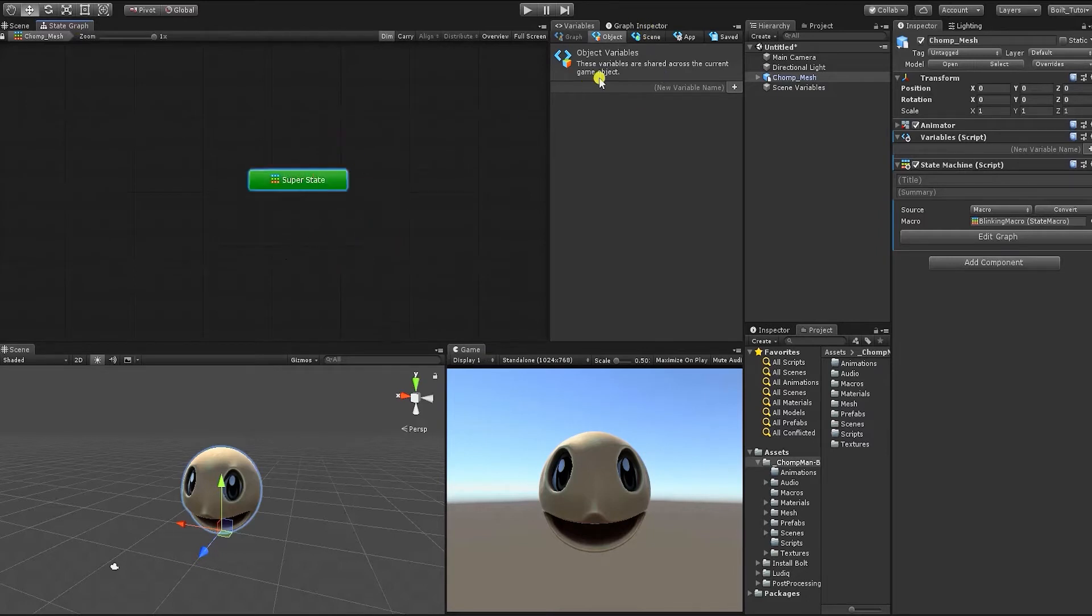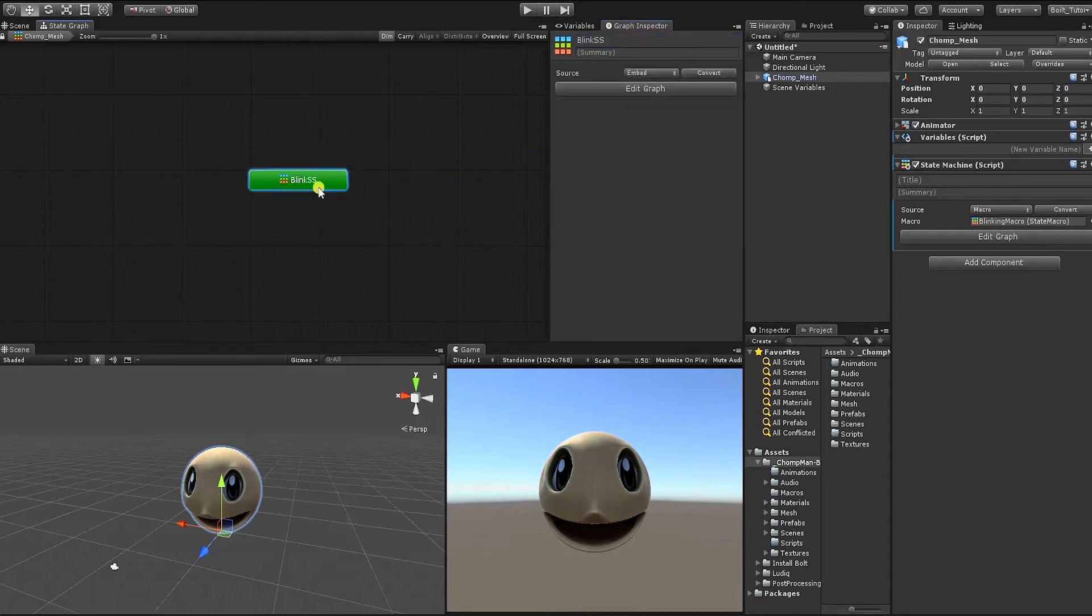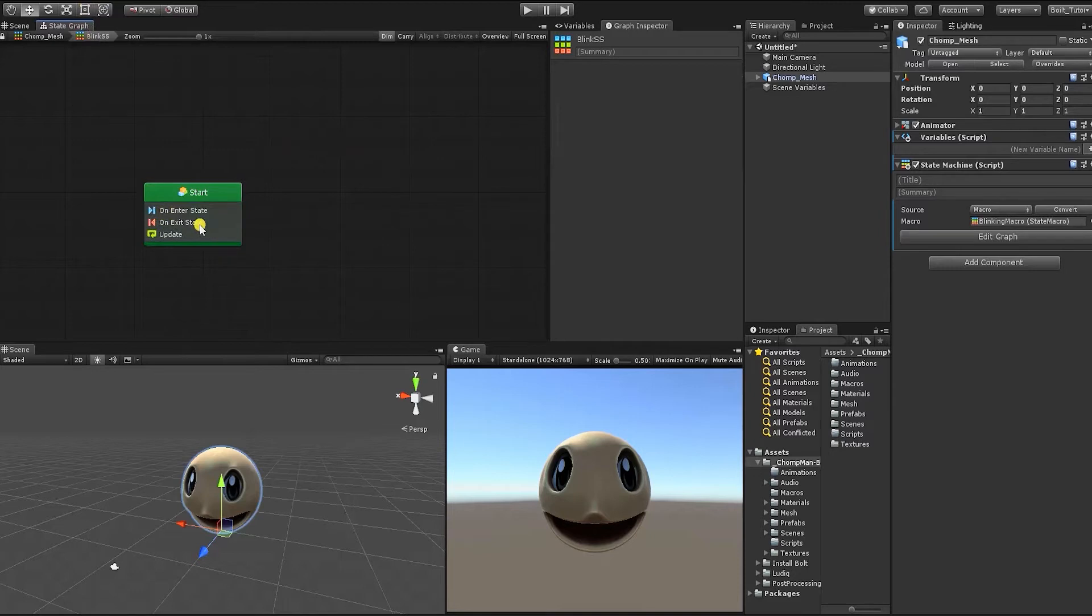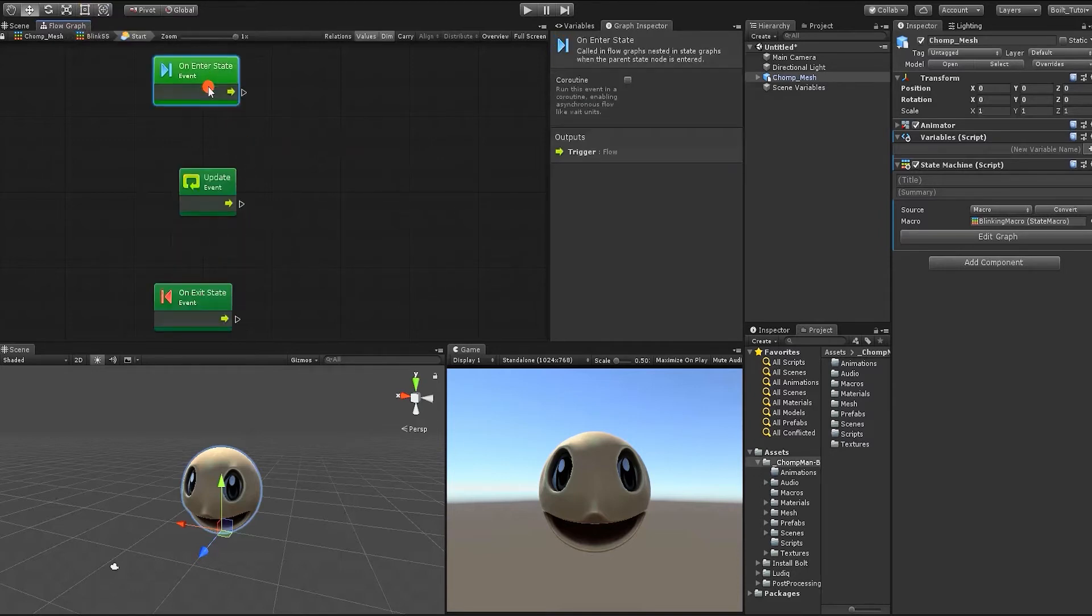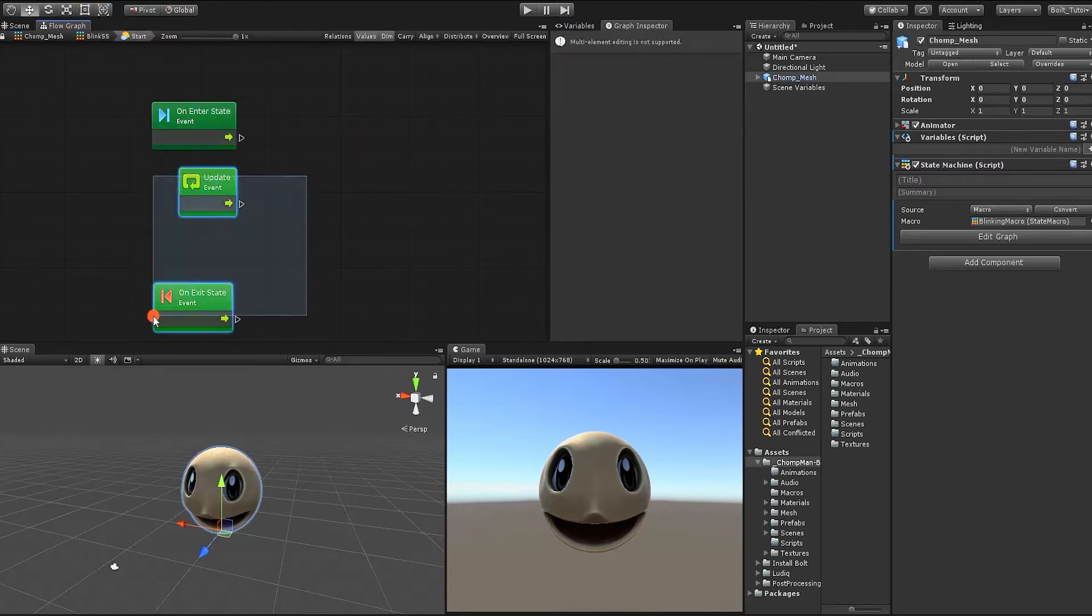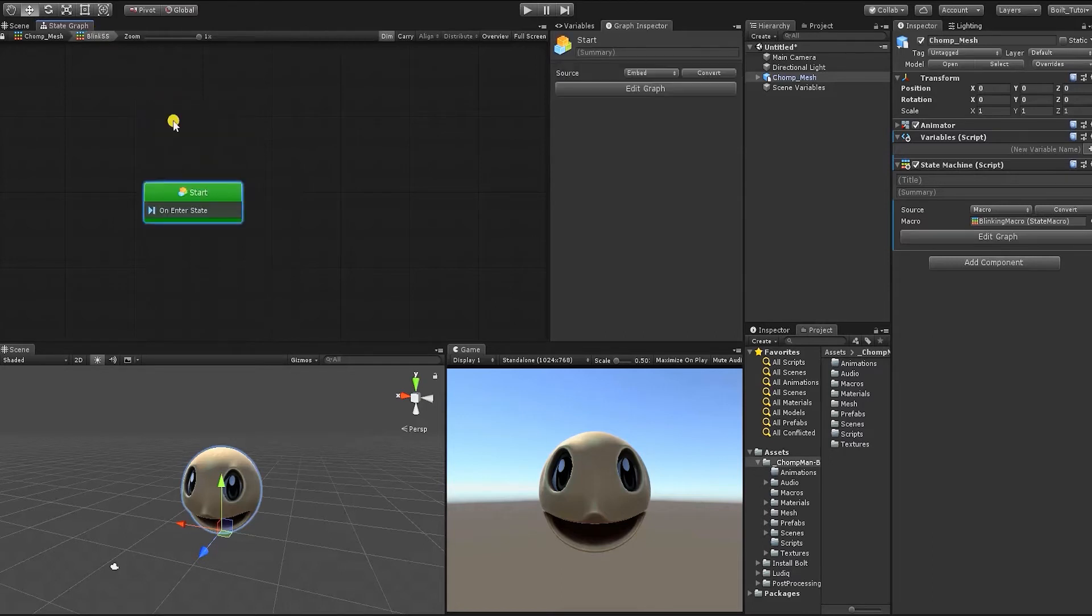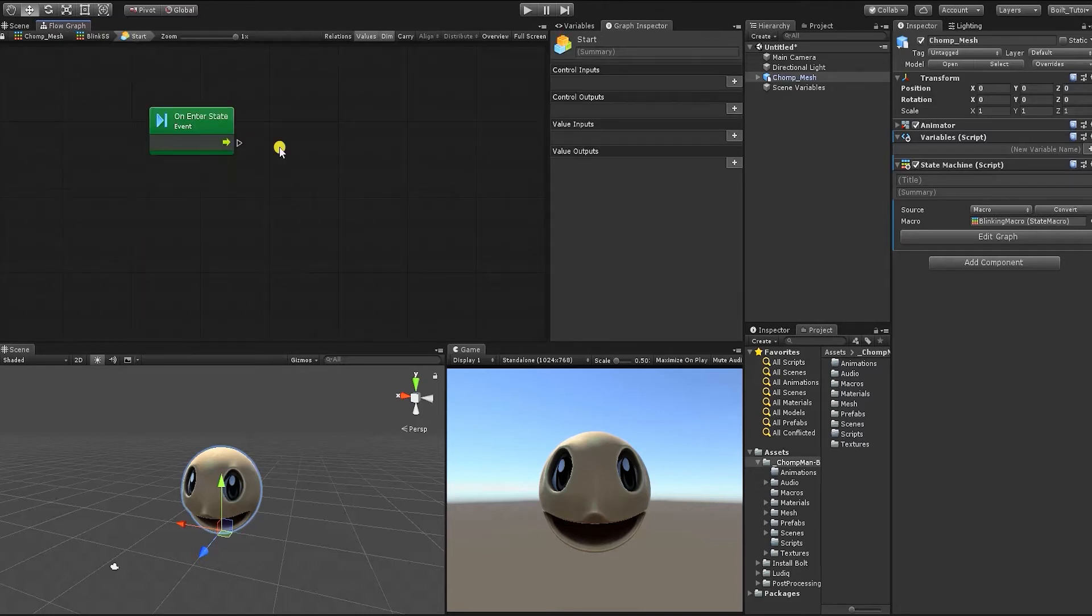To rename a state, select it and inside the graph inspector at the top, type the name into the title text box. Once the super state is renamed, double-click the state or click Edit Graph in the graph inspector to open the super state. In the super state, we can see the default start state. Something to notice, when we're outside of our states, we can see the state contains a start event, exit event, and an update event. Since we'll just be using the start event, we can delete the update and exit event. If we now leave our state, we can see Bolt will indicate that we no longer have an update or exit event.